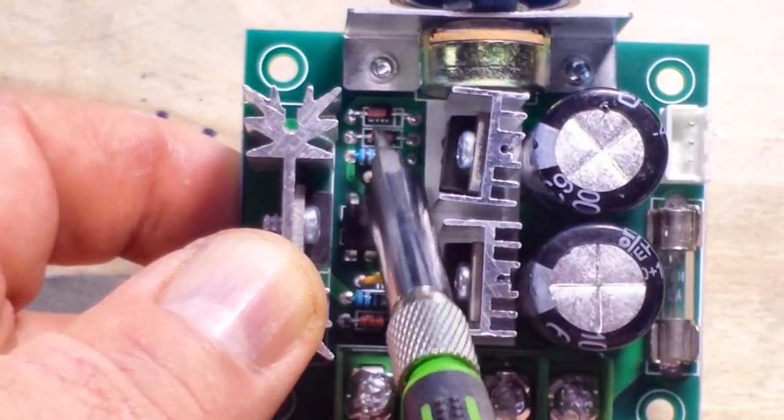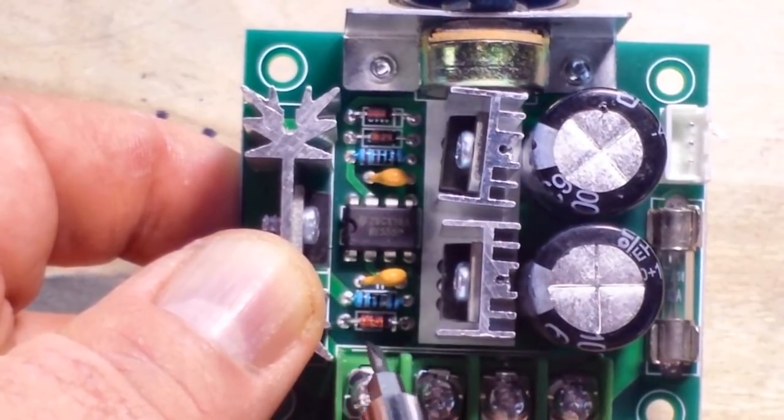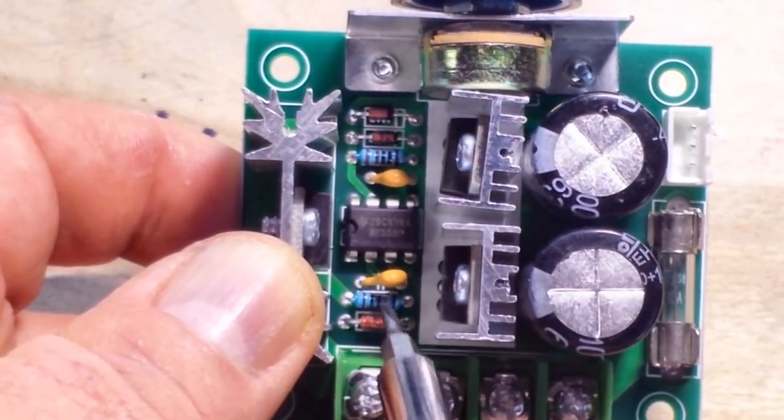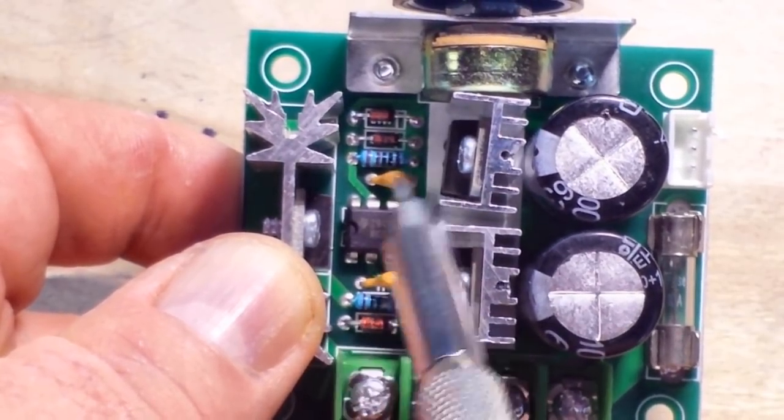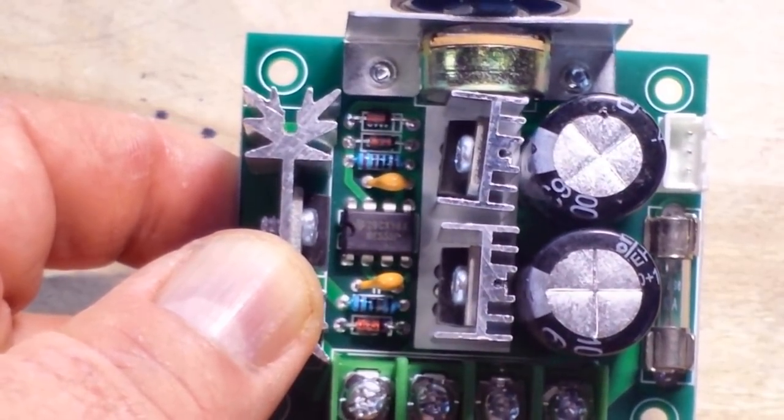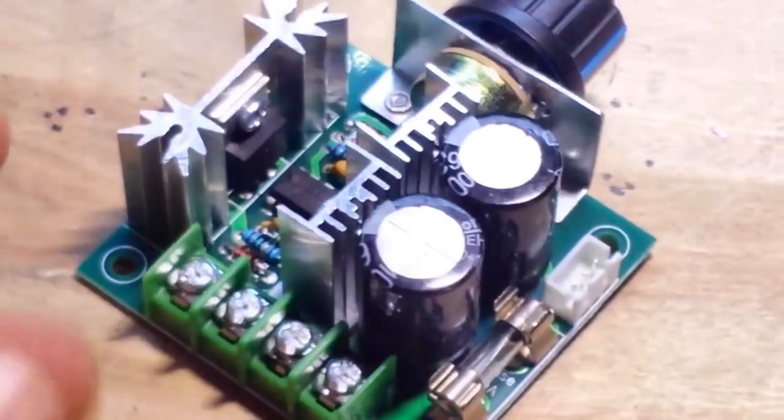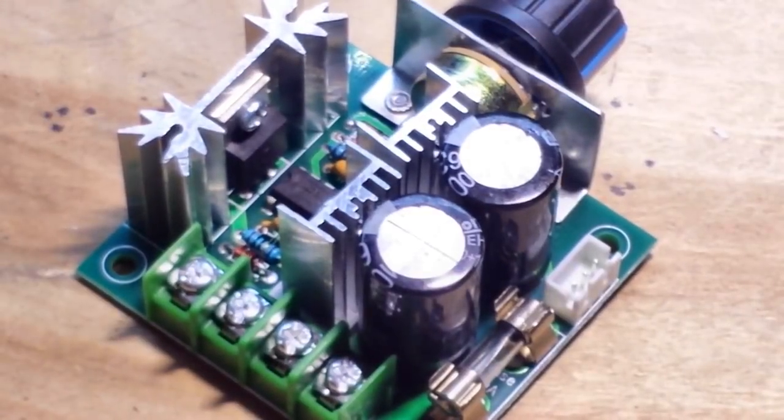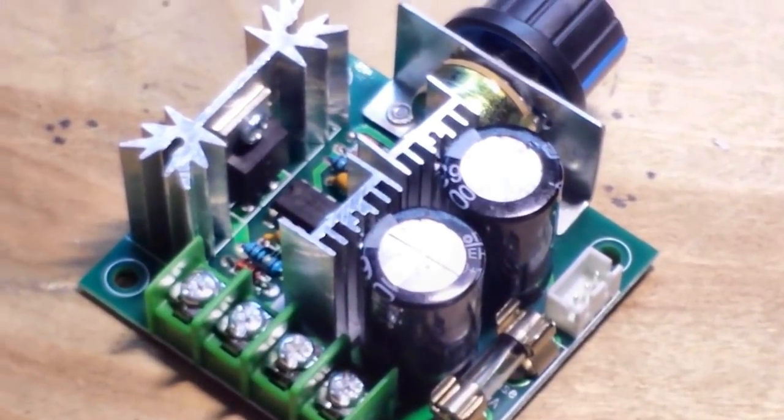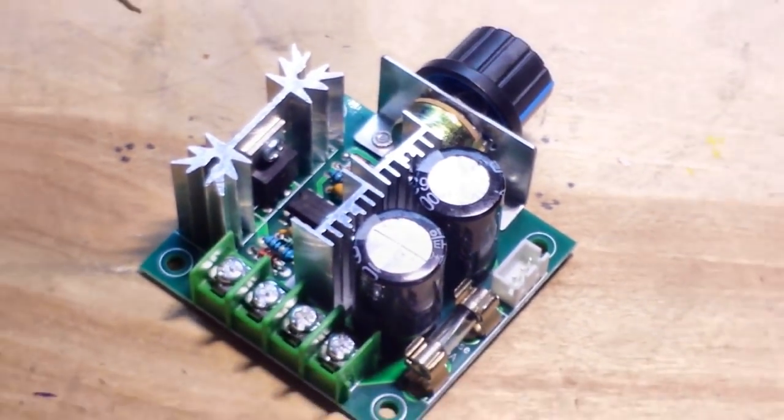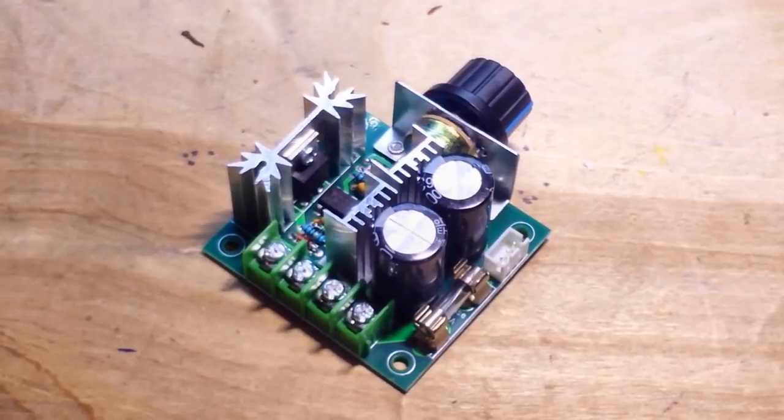We also see some diodes, zeners, a couple resistors, a couple capacitors, and that's it. There's nothing else to it.